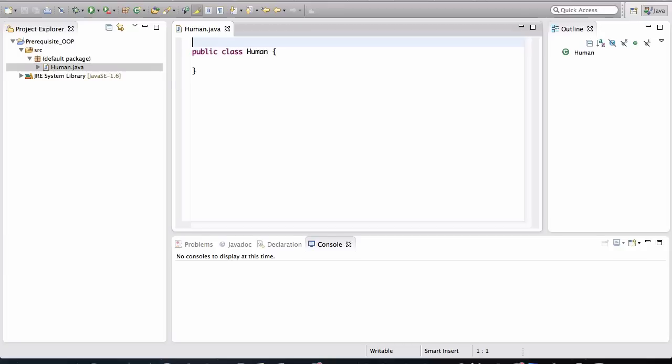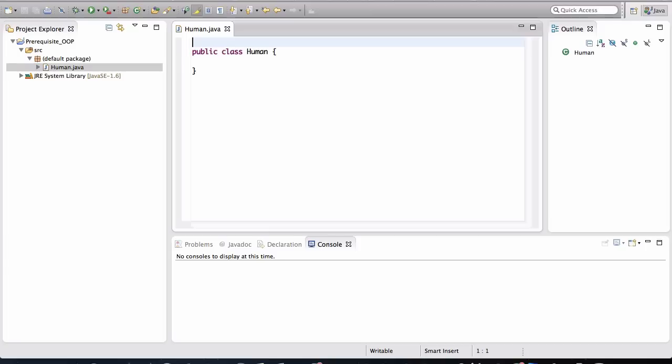This class will allow us to create objects of type human. Classes basically contain instructions for how objects should be created and how they should behave in the application. A class is basically a specification or a blueprint or a design of how humans are to be like in our application. So using this human class, we'll actually be able to create as many human objects in our tiny little world as we please. So let's define the characteristics humans in our software will have.